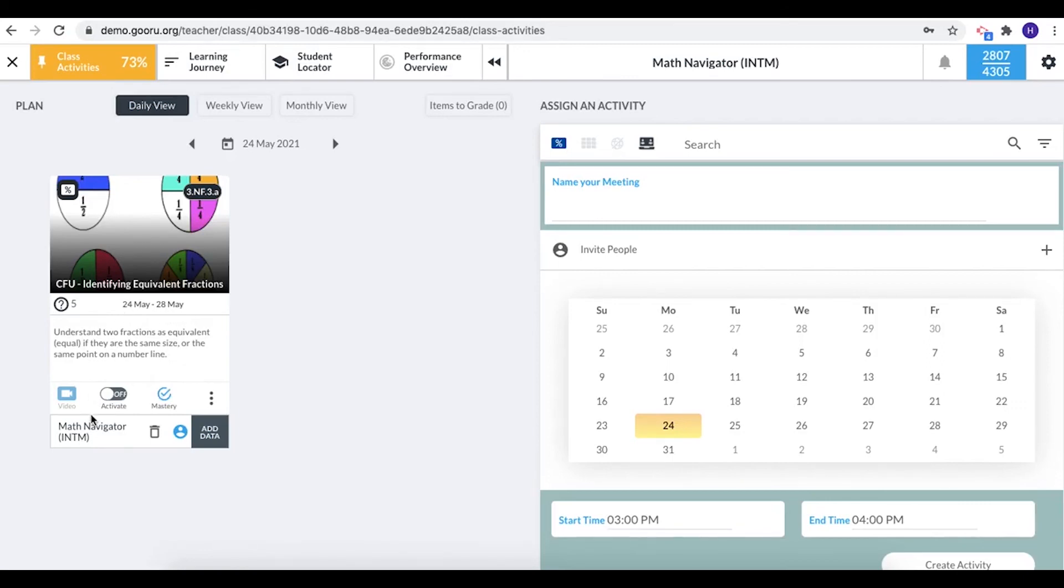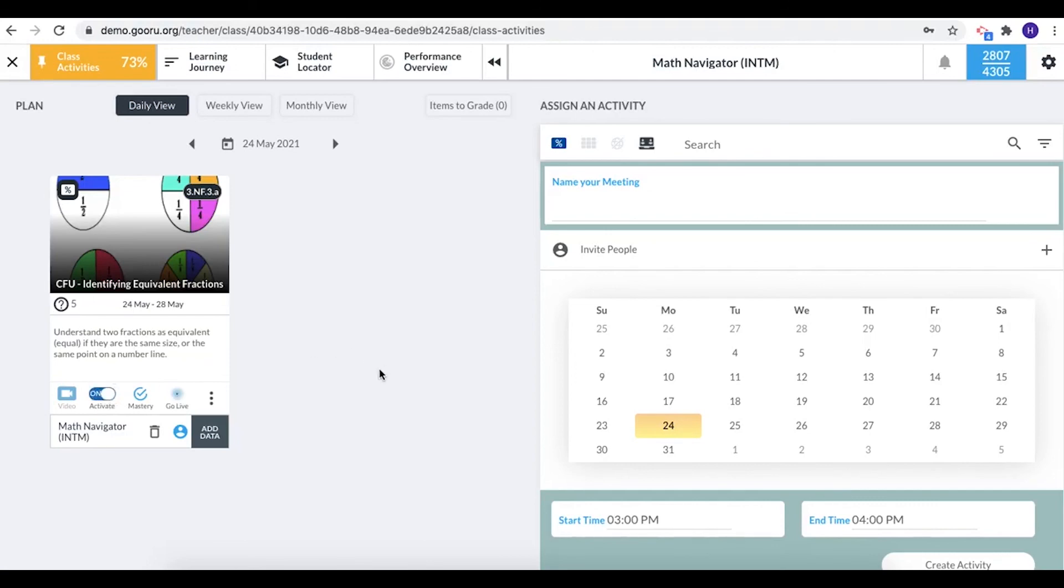And lastly, at this point this class activity will not show up on my students accounts. In order to do that I need to activate it or turn it on. So at this point now because it's activated, when my students log in they'll also see this on their class activities page so they can get to work on it.